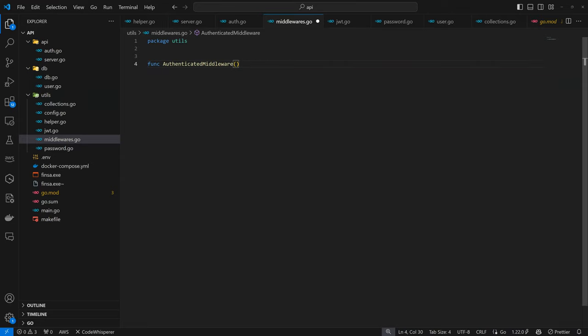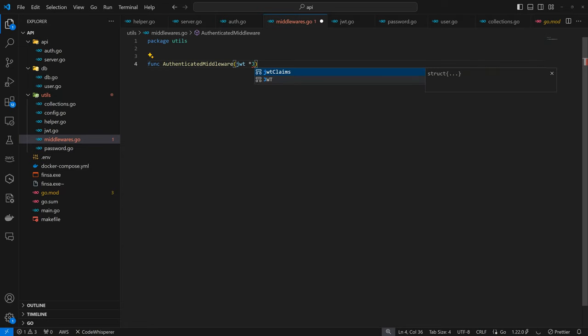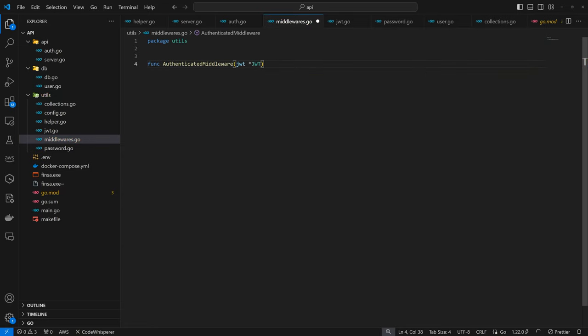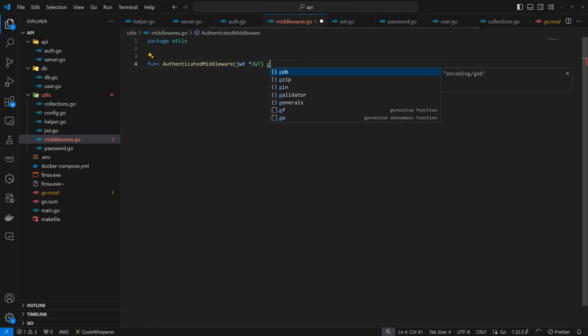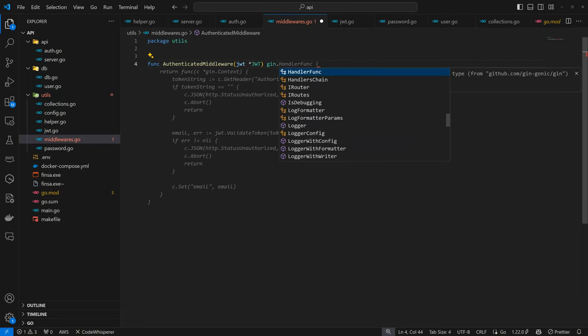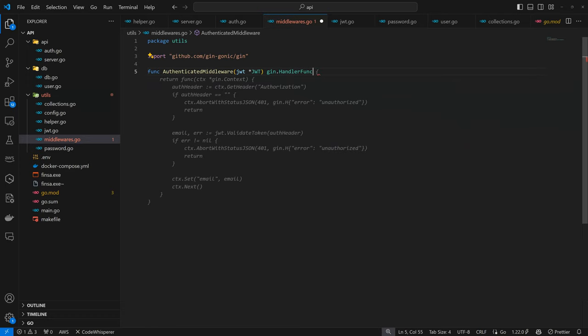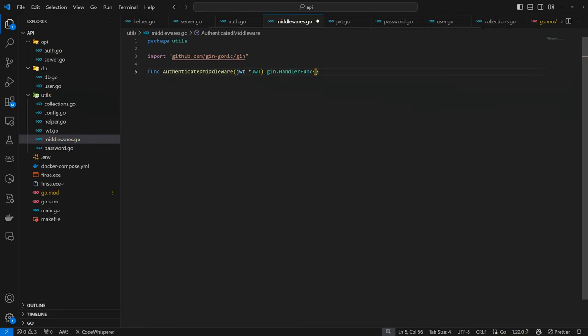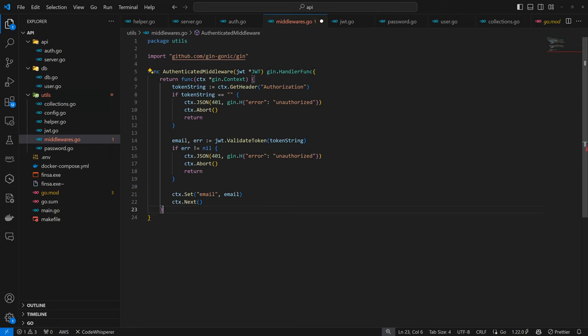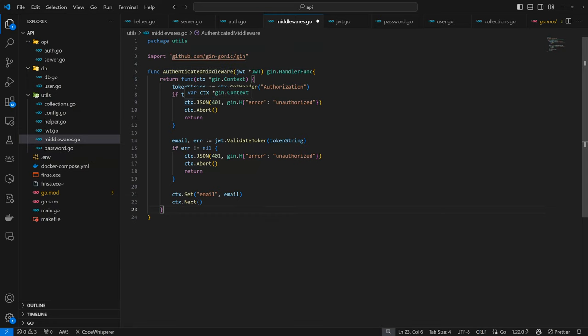Here we have the JWT and this is going to be used within the Gin context. This is going to return the Gin handler. We're going to return a function and here we have a structure.